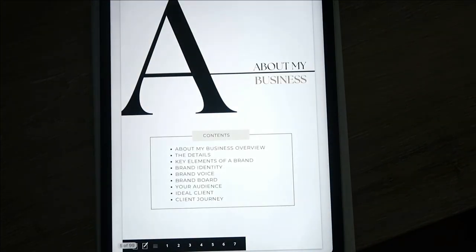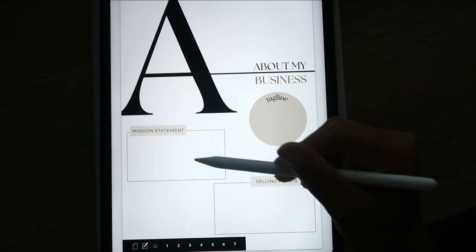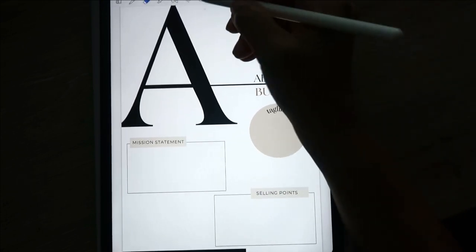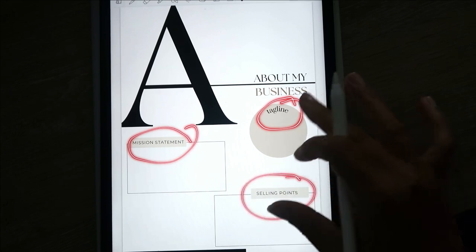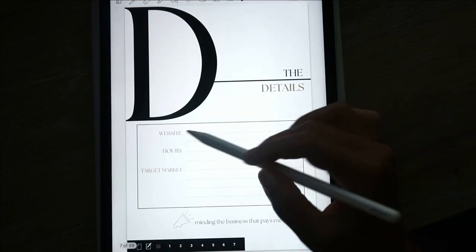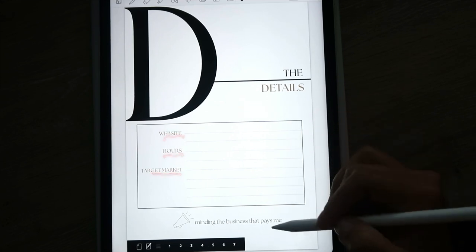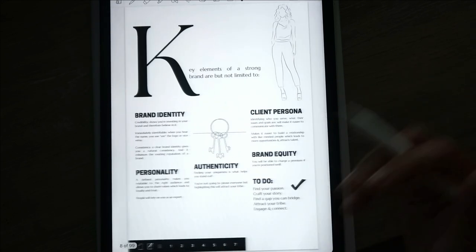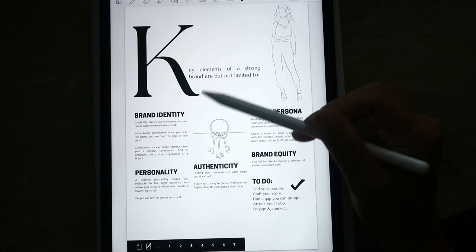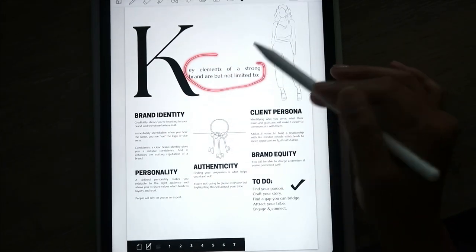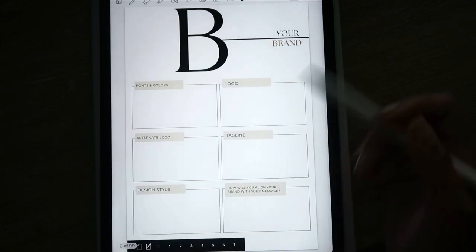After the intro section you have your business overview — this is about your business. You can write your tagline, your mission statement, selling points, details, website, hours, target marketing. Then there's the brand section, which informs you what the key elements of a strong brand are, so you know how to fill out the next pages.